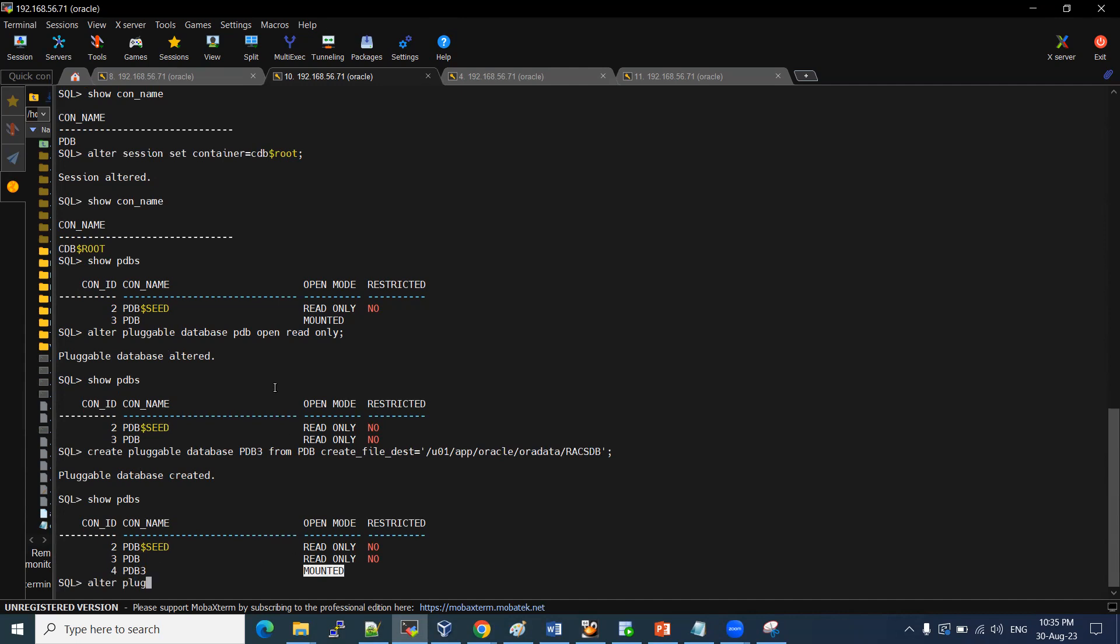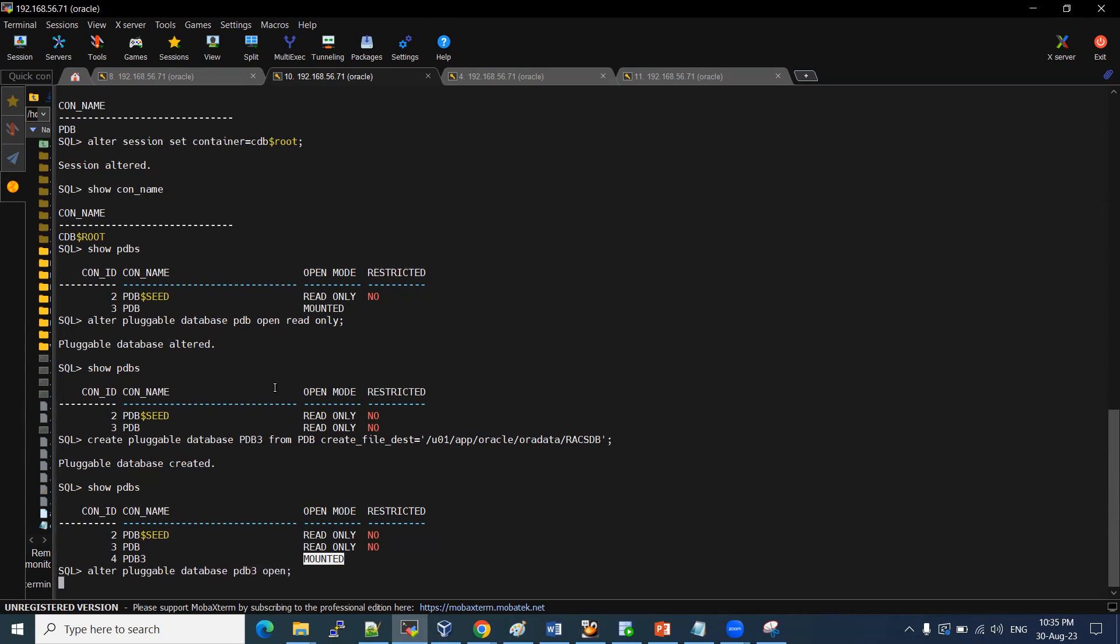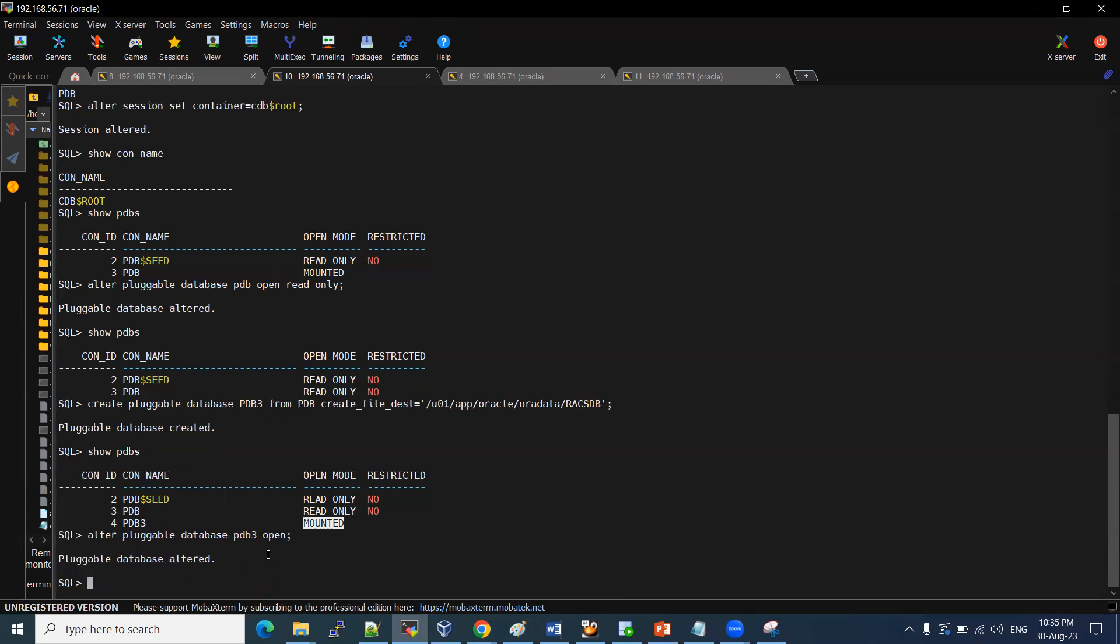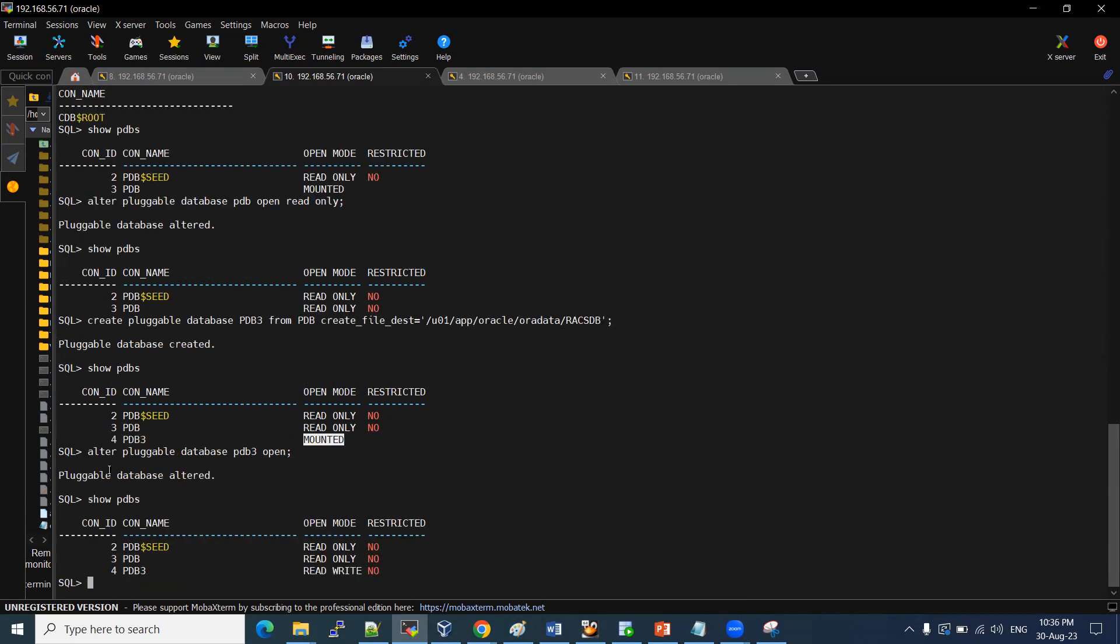Alter pluggable database PDB3 open. So now I have started. Now my PDB3 has been cloned successfully. Let me check the status. Show pdbs. Yes, my PDB3 is up and running.